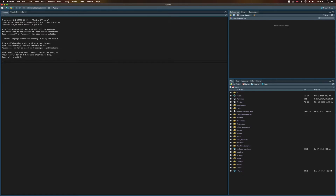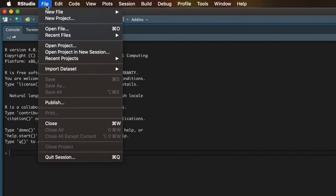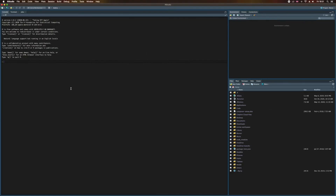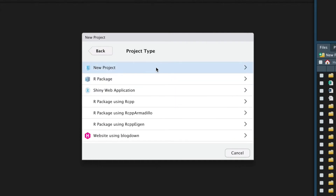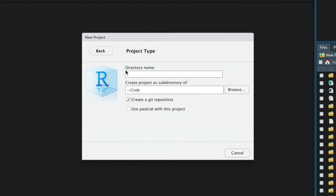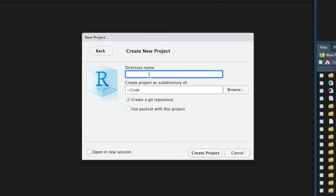So here we are in RStudio and I'm going to create my first R project. You can think of a project in RStudio as just a way of organizing our code. To create a project, I'm going to select File and New Project. Then we get this pop-up window and we're going to put this into a brand new directory, so I'm choosing New Directory and it is a new project. I'm just going to call this R_tutorial, but you can call yours whatever you want. I'm going to make sure that I create a Git repository and then click Create Project.